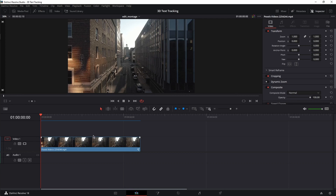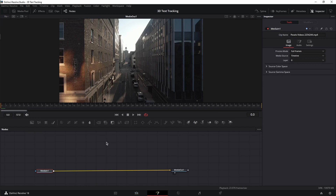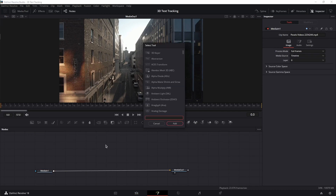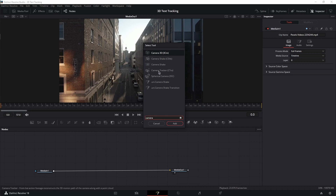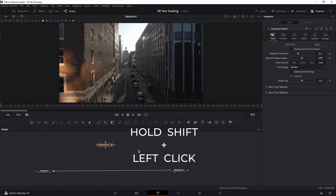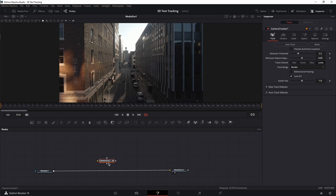Once you've added your video to the timeline, place the playhead at the beginning of the video and move to the Fusion page. In Fusion, click on the empty space, press Shift+Spacebar on the keyboard and search for Camera Tracker. Select it and click Add. Then press and hold Shift on the keyboard, click on the node, and drag it in between Media In and Media Out.